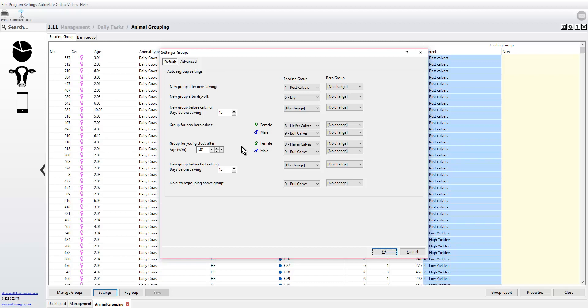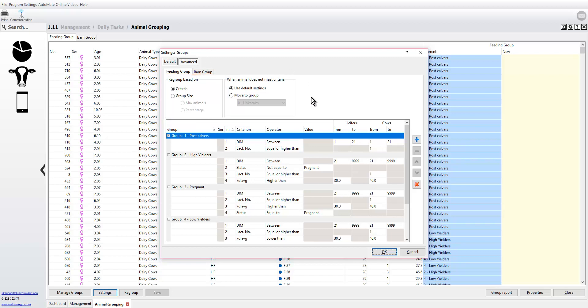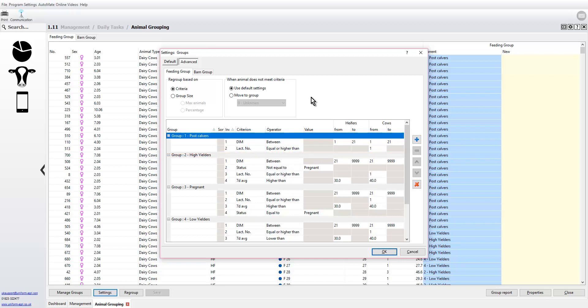Everything else is pretty much as you had before until we go to the advanced screen. This is all new. Now we can regroup based on criteria or we can base it on a group size. Here we said automatically when the animals calve they can go into the post calving group which is based on days in milk between 1 to 21.